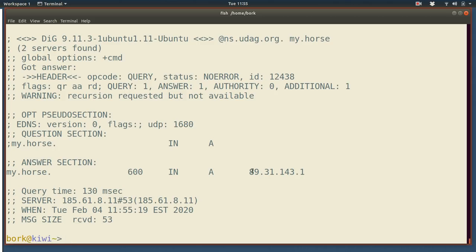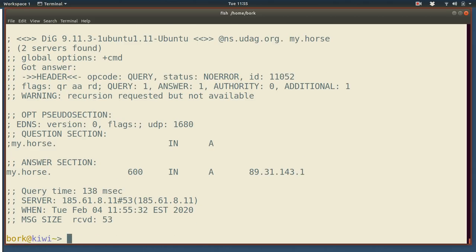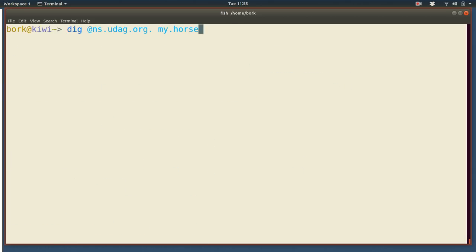It said that the IP is 89.31.143.1, which is great. And you can see that here we got the same answer, which I'm guessing what that means is that this name, my.horse, really only has one IP attached to it. Unlike examplecat.com, which we saw kind of has lots of different IPs, which the name server would return.